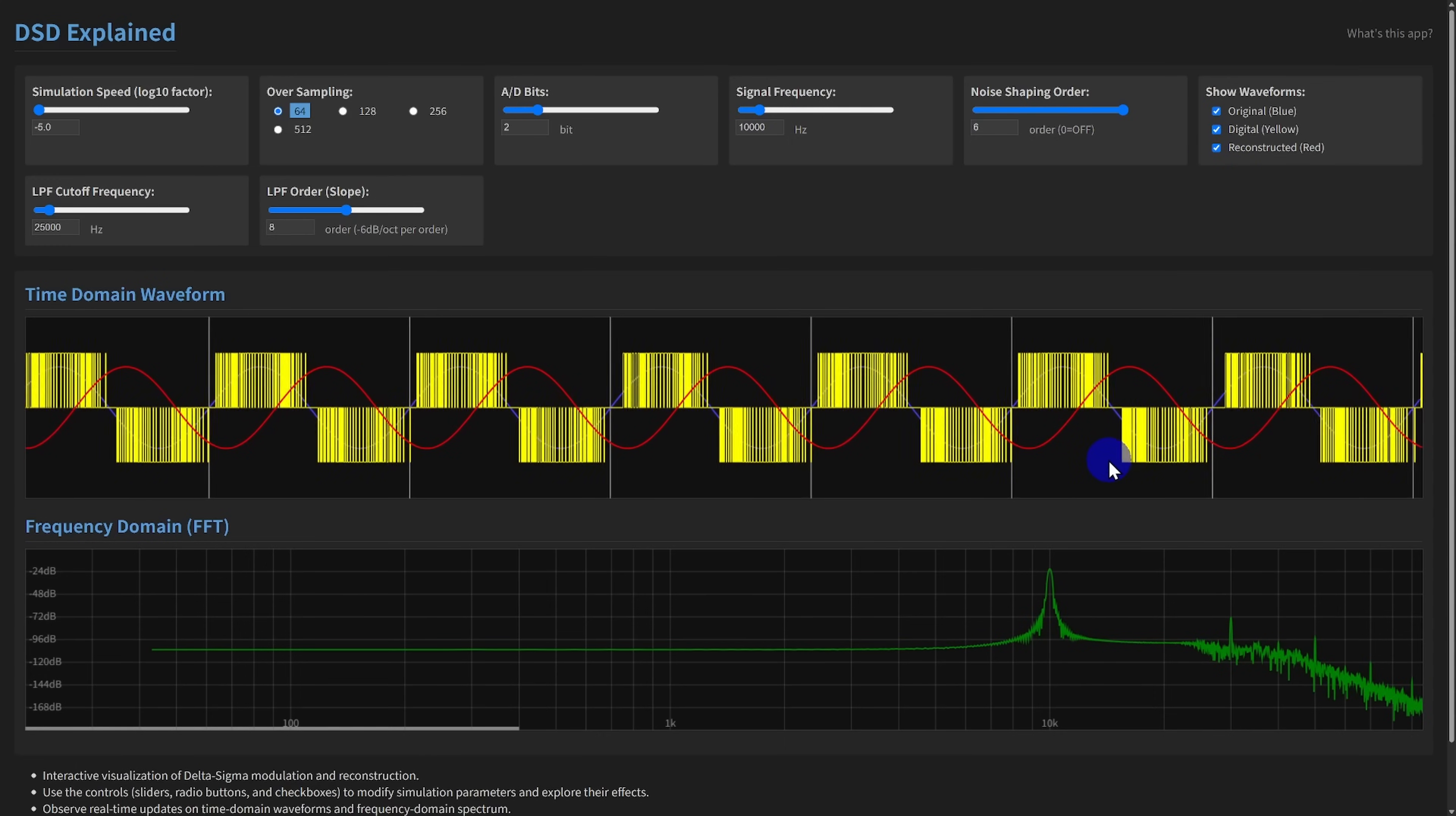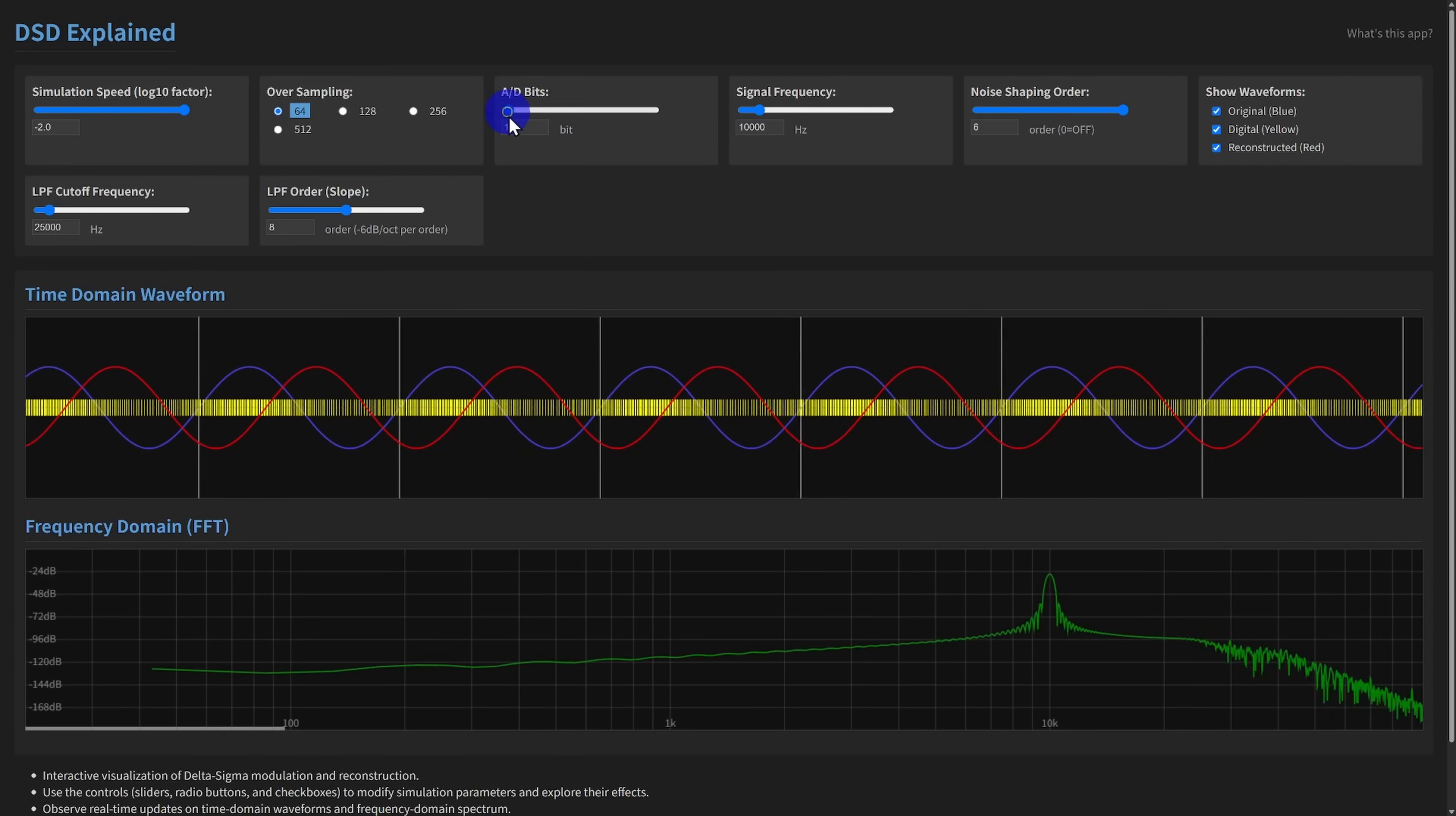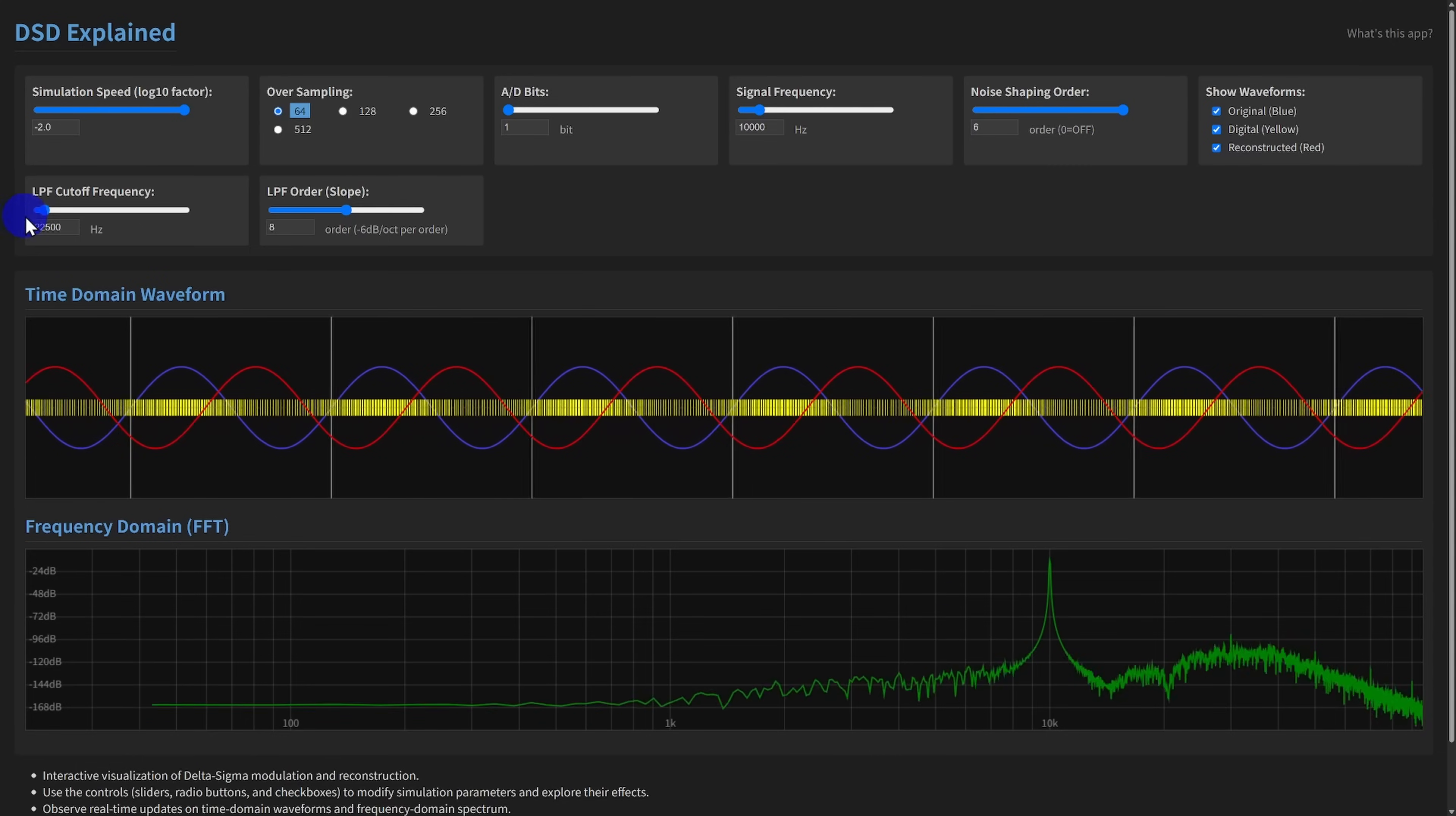Finally, we have the reconstruction LPF cutoff frequency and LPF order. After the delta-sigma modulation, we have a digital signal with lots of high-frequency noise. To get back to an analog signal or a standard PCM signal, this noise must be removed with a steep low-pass filter. The cutoff frequency sets where this filter starts rolling off. Setting it lower removes more noise but might start to attenuate the desired audio frequencies if set too low.